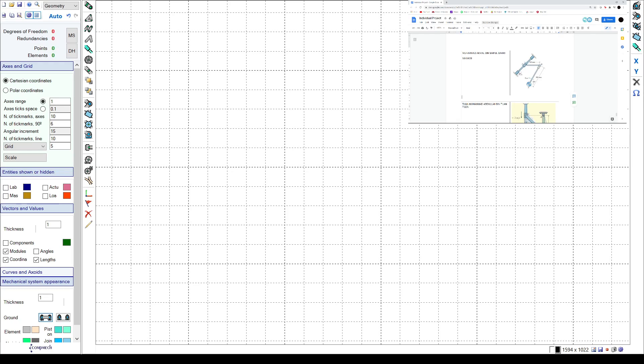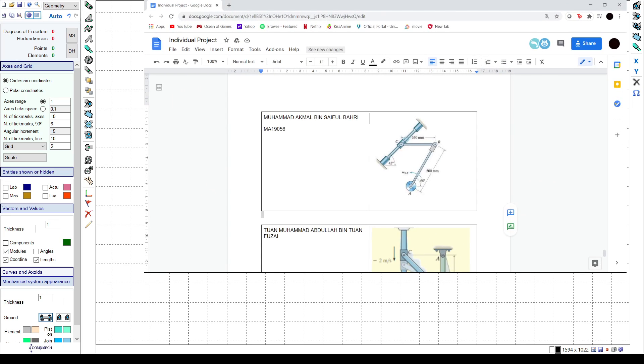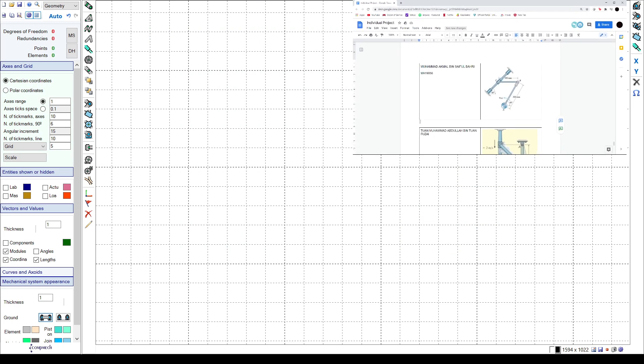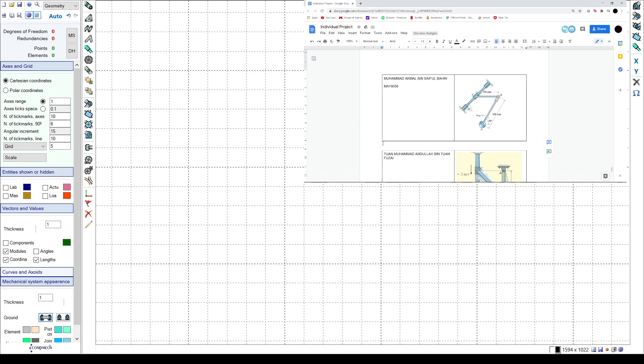Assalamualaikum, my name is Muhammad Akmal bin Safubahri and today I'm going to show you how to draw the rigid body in Dynamics using GIM software. So as you can see I've already opened it and this is my rigid body that I've chosen. So first thing first, I'm going to make the body for the C slide.